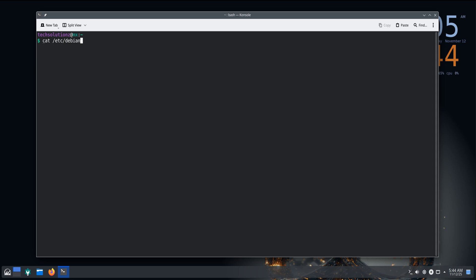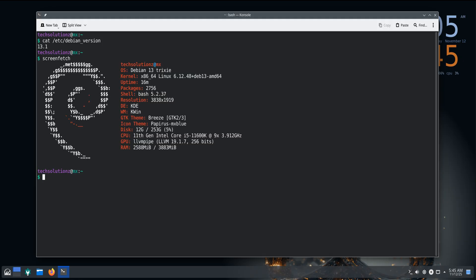That's all for today's look at MX Linux 25 Infinity KDE Edition. If you found this breakdown helpful, don't forget to like this video, subscribe to TechSolutionZ, and turn on notifications for more Linux and tech tutorials every week. Thanks for watching, and as always, keep exploring, keep learning, and keep your system fast and free.